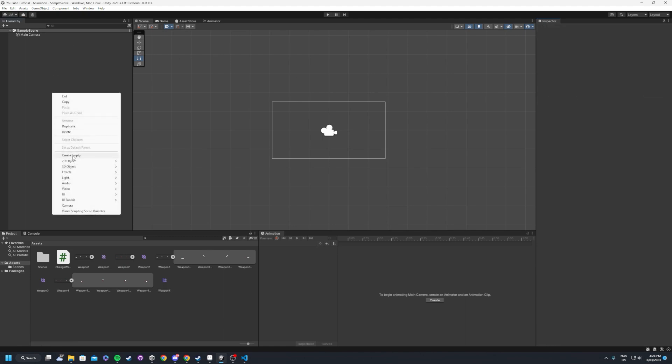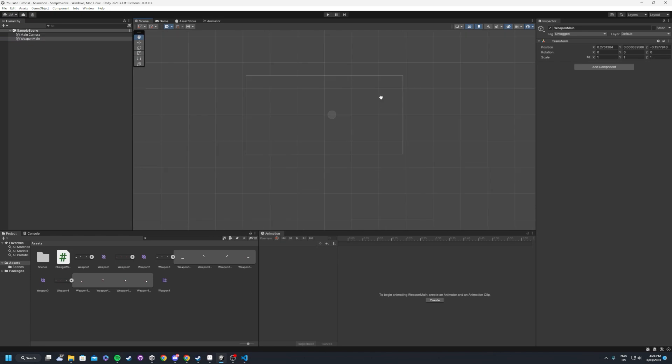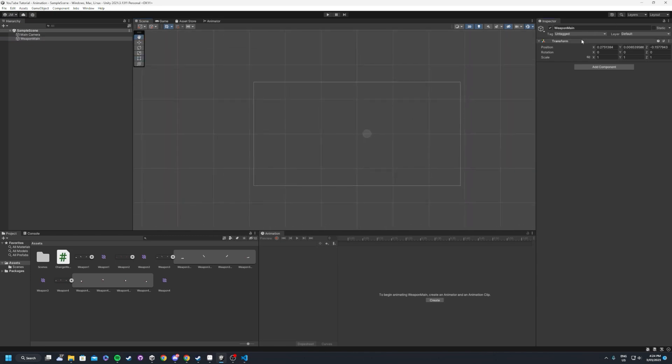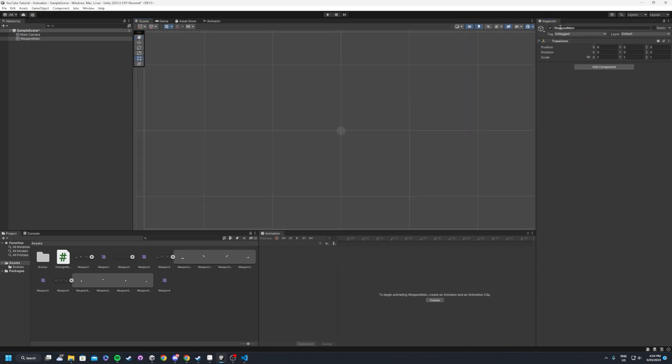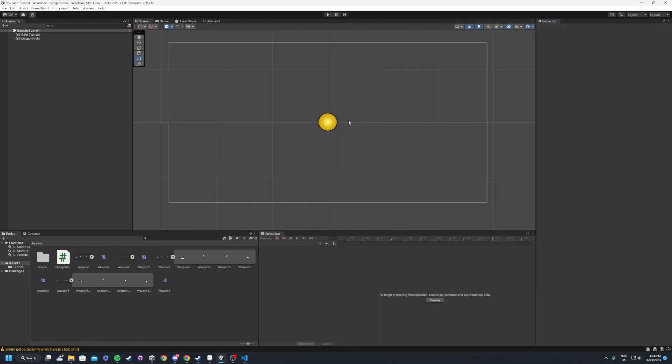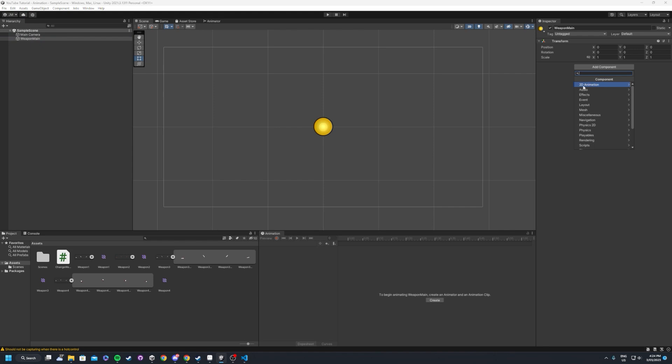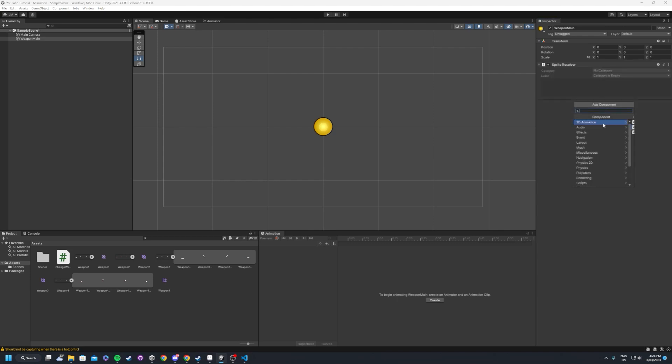So what we'll do inside of our scene is we're going to create an empty game object. We'll just call this our weapon main. Obviously it's an empty game object at the moment, can't see anything. However, what we want to do is inside of the inspector of this object, we want to add two components through the 2D animation - the sprite library and the sprite resolver.